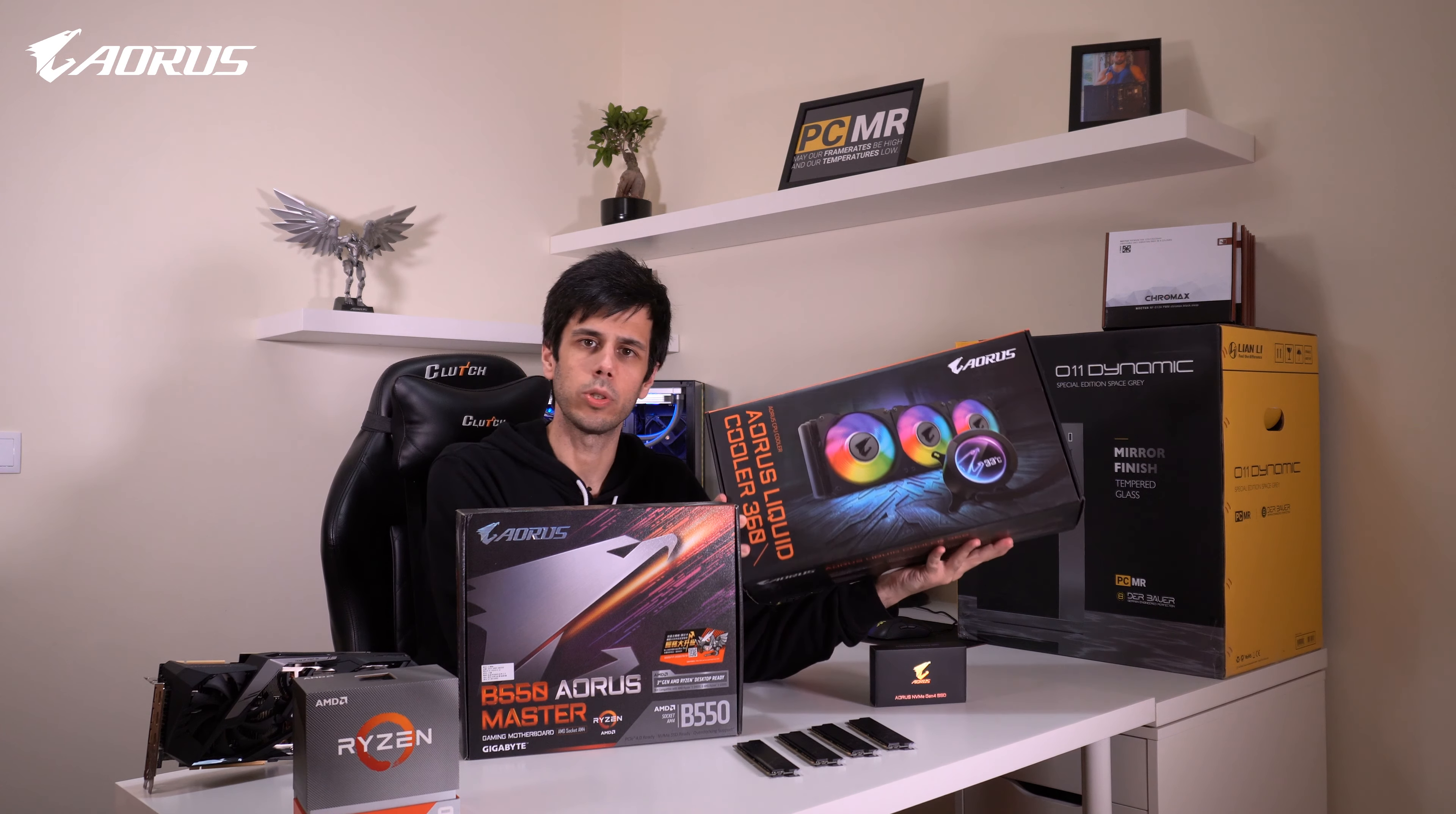Team up, fight on. Toss some frames to your PC builder, oh valley of airflow.